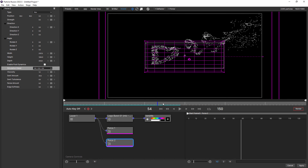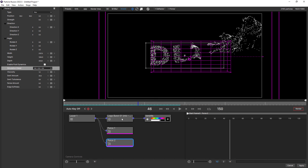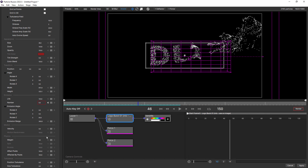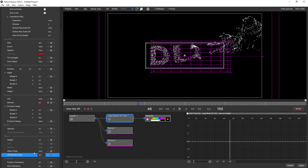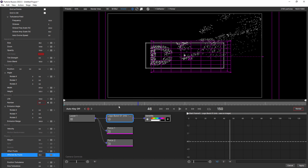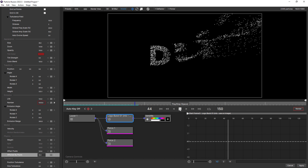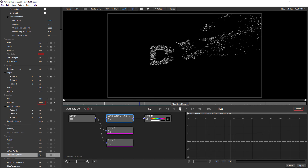But we want this to be more like dust or sand and less like water. So we can use another feature introduced in Particle Illusion 2023, which is down here at the bottom of the emitter controls — Affected by Fluids. Currently at its default setting, all of the particles are being affected. But if we change this to 50, that's going to give us a 50-50 mix of the fluid's influence on each particle and the particle's original motion, making it look a little less like fluid and a little more like it's being blown in the wind.